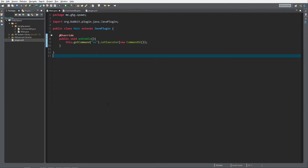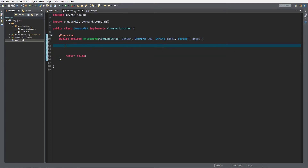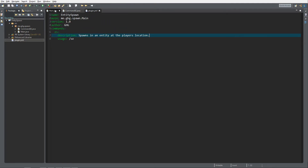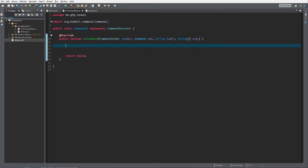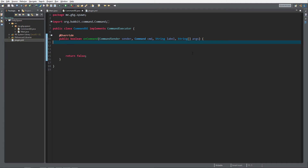To start off with I've created a simple command executor as I showed you in a previous episode — it's slash SE. We're here because we're gonna spawn in a zombie to be precise when the player executes this command. So first we want to check if it's the player that's the sender, as I already explained in the previous episode.